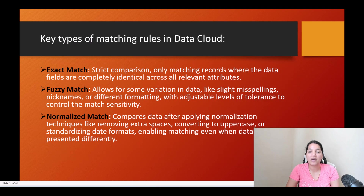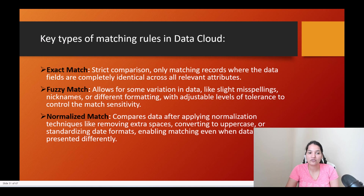Key types of matching rules in Data Cloud: you can do three different types. You can do an exact match, a fuzzy match on name, as well as a normalized match. Exact match is a strict comparison, only matching records where the data fields are completely identical across all relevant attributes.